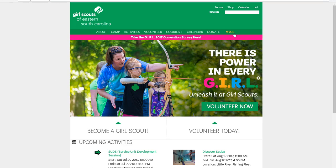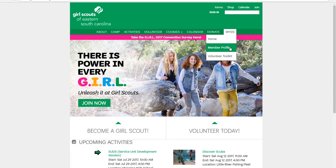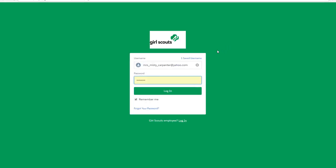Then in the top right hand corner you're going to click on My GS. Then you'll select Member Profile. It'll take you to a login screen where the username will be your email address that we have on file here at council and your password will be whatever password you set when you received the member community login email.